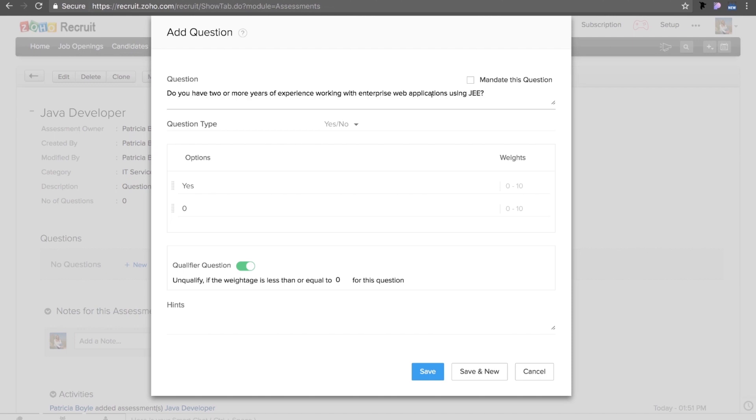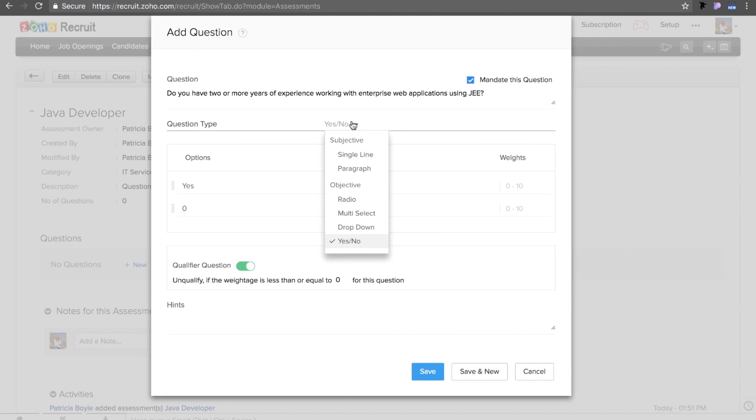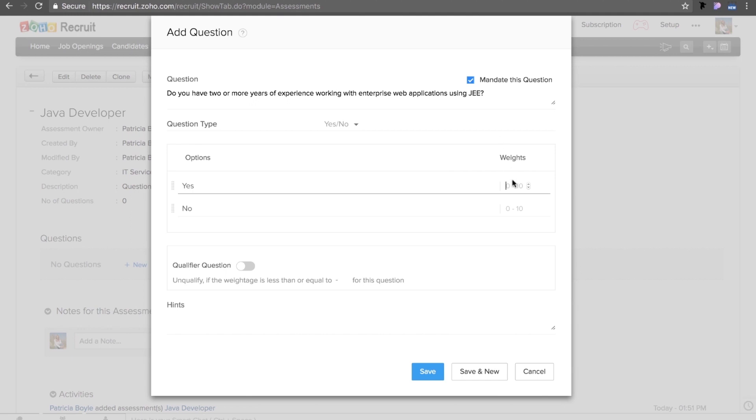Like, do you have two or more years of experience working with enterprise web applications using JEE? You can then mandate this question. Select the question type from a drop-down list. It could be a single line, paragraph, radio, multi-select drop-down or yes or no. Select the weightage that you want to give for the answer and make it a qualifier question.